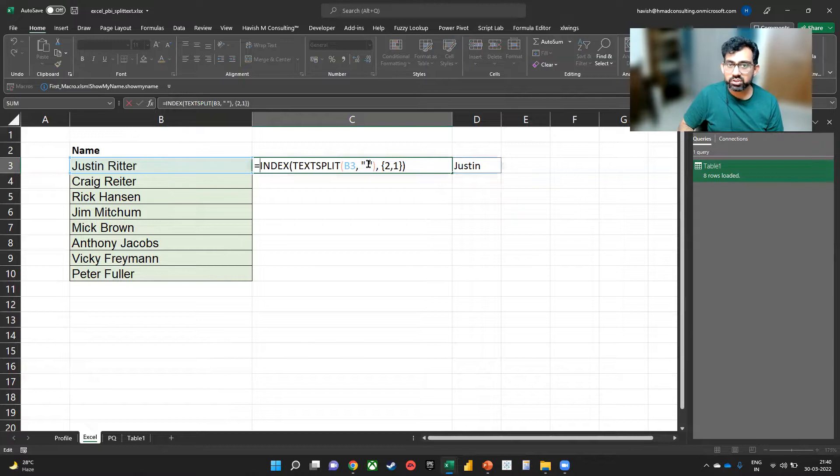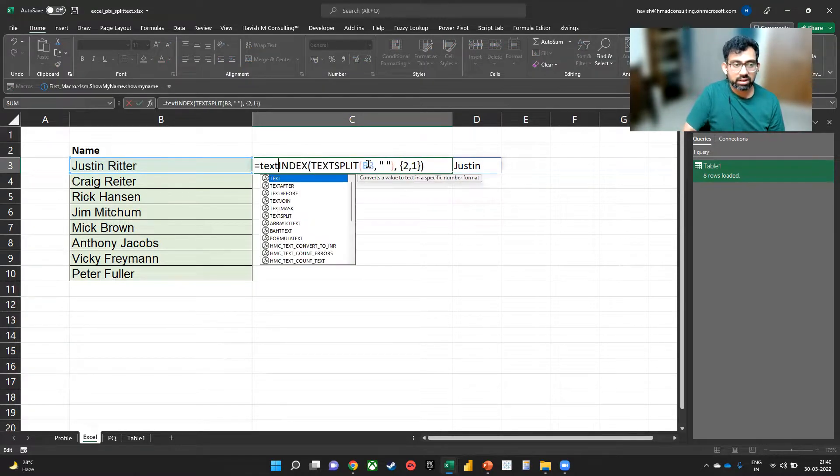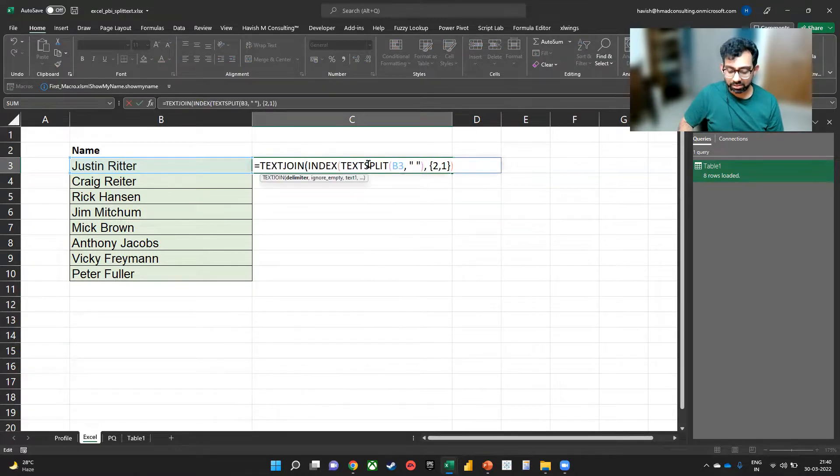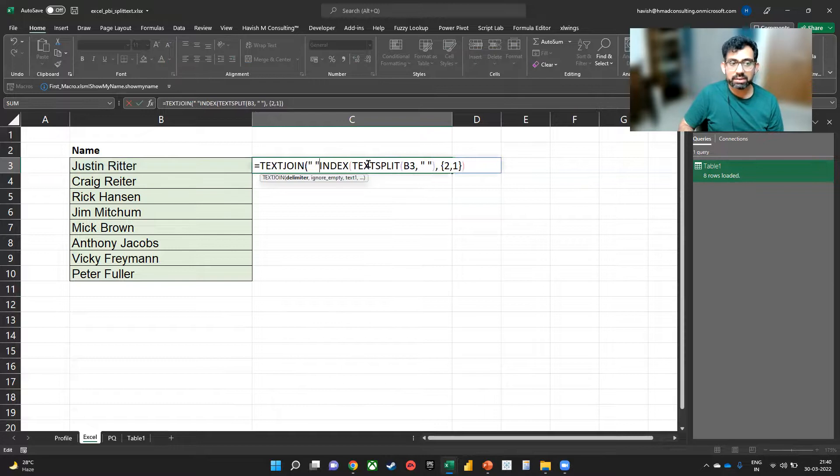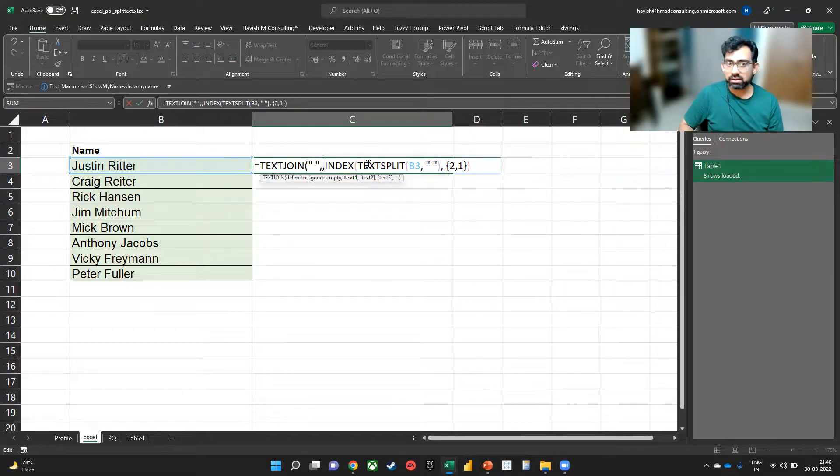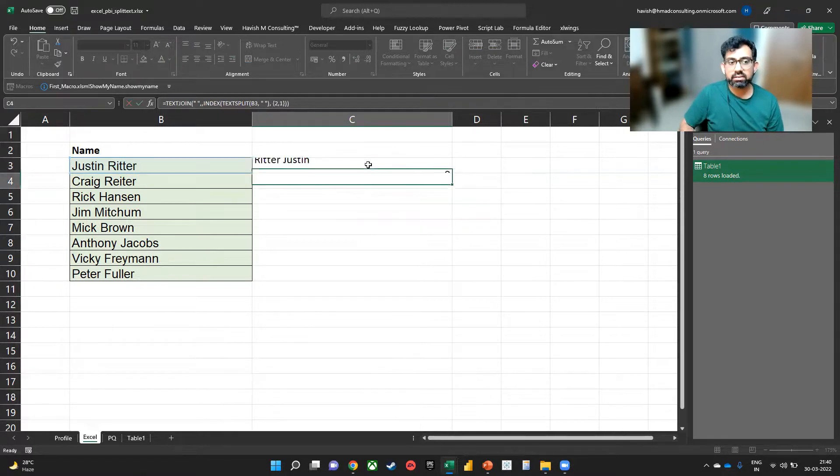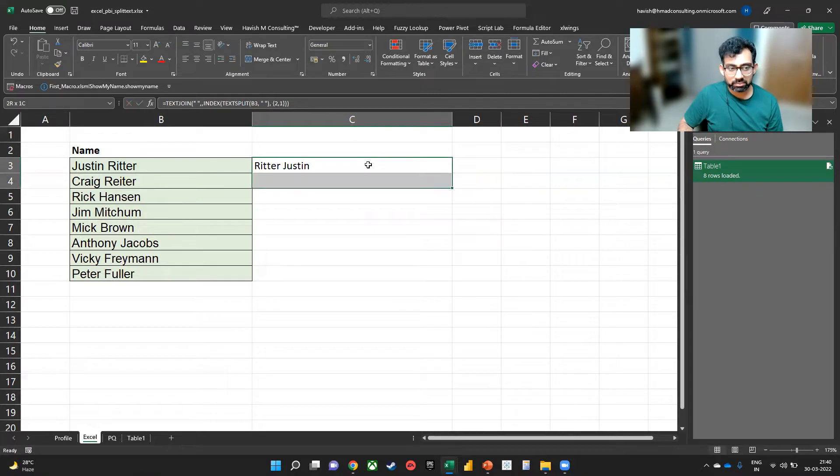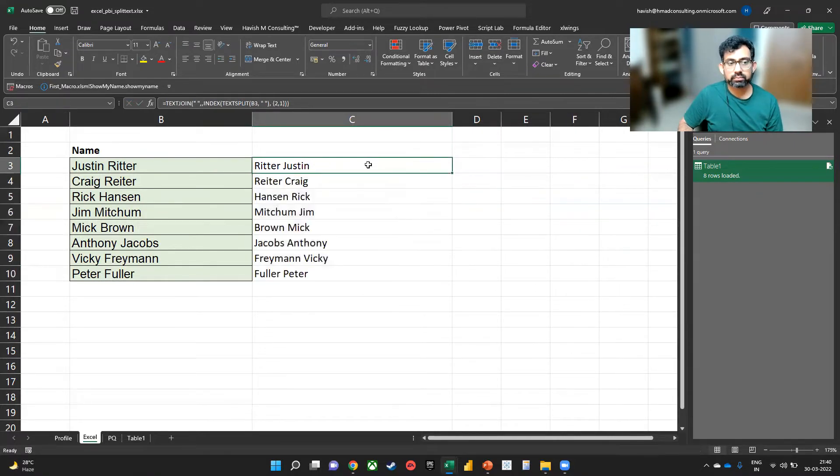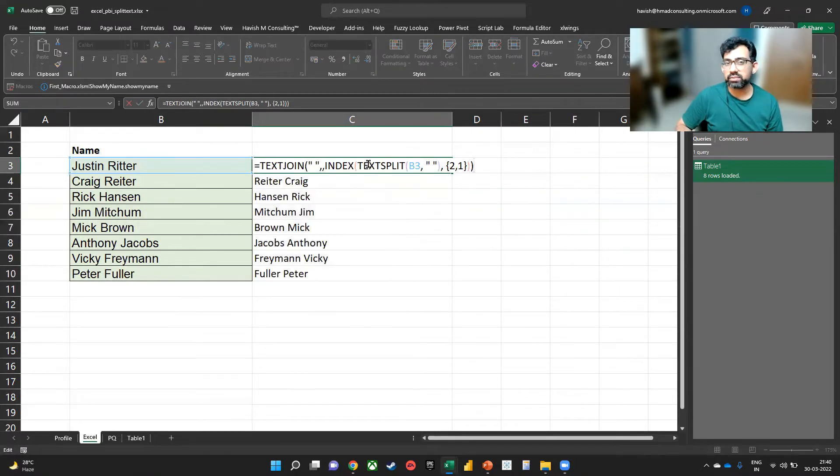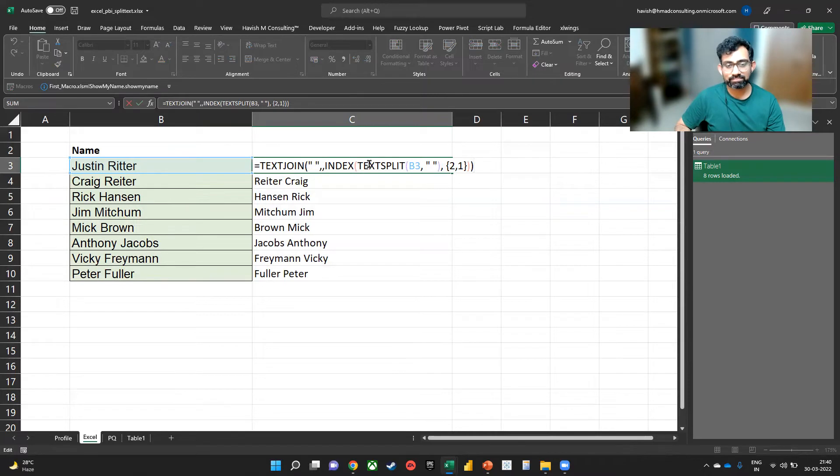The only thing left for us to do is simply say TEXTJOIN, the delimiter being a space, and the rest is already there. So you get the reverse text like this. Thank you.